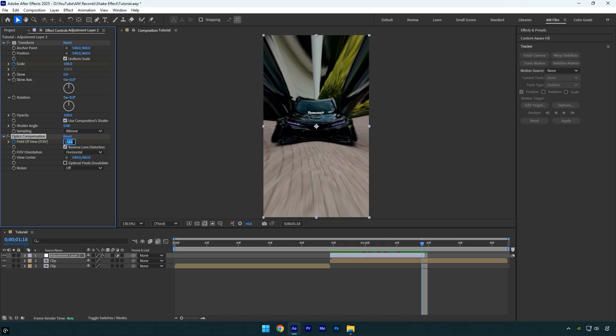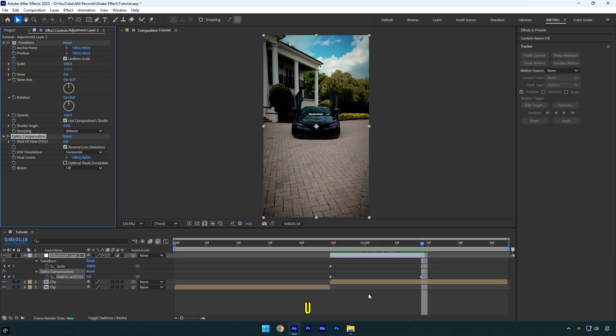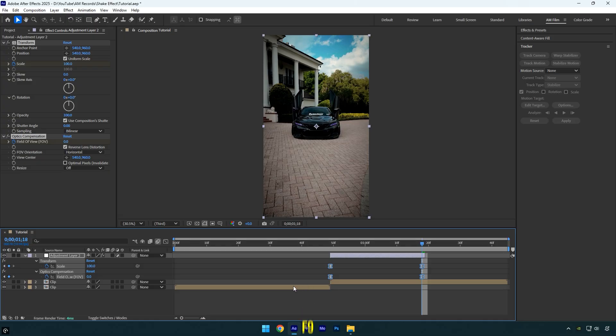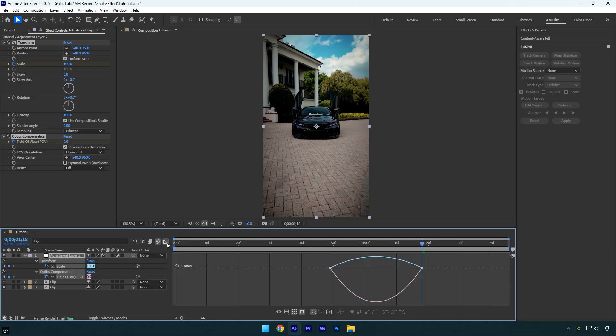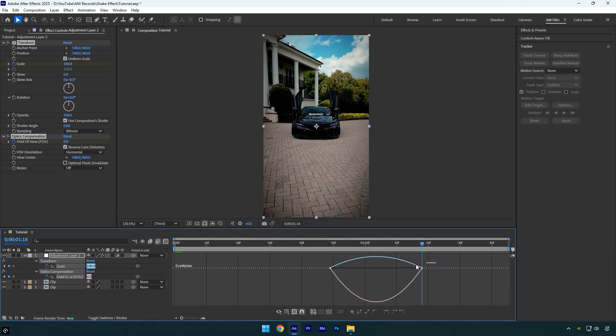Press U on your keyboard to reveal all the keyframes. Select them all and press F9 to Easy Ease them. Then go to the Graph Editor, right-click, choose Edit Speed Graph, and create a smooth curve.